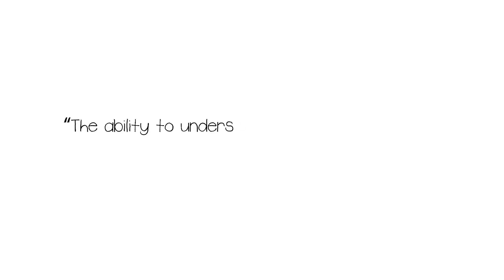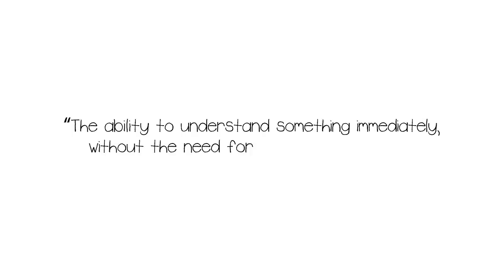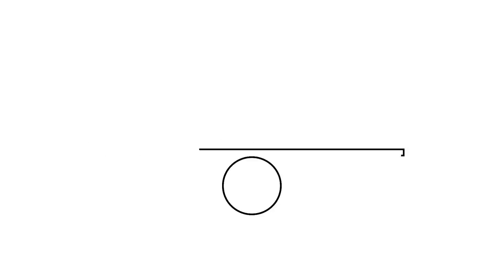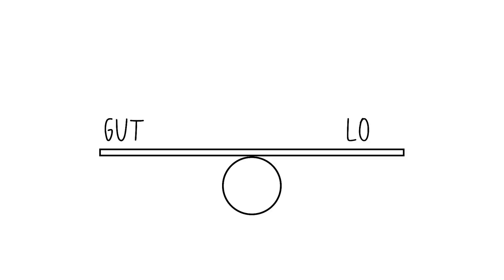According to Google Dictionary, intuition is the ability to understand something immediately without the need for conscious reasoning. In other words, it's the gut feeling people are accustomed to experiencing that influences their actions and doesn't require logic.